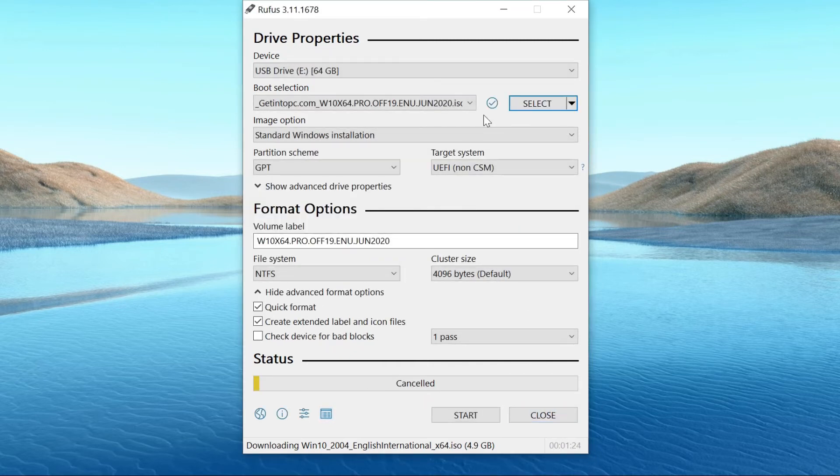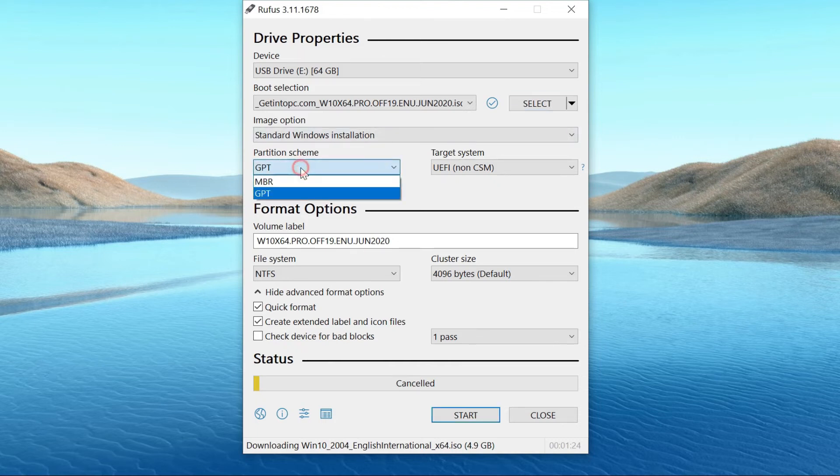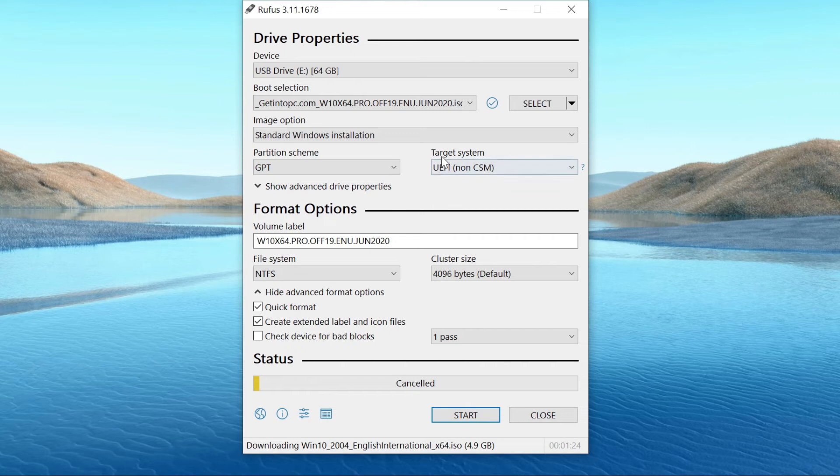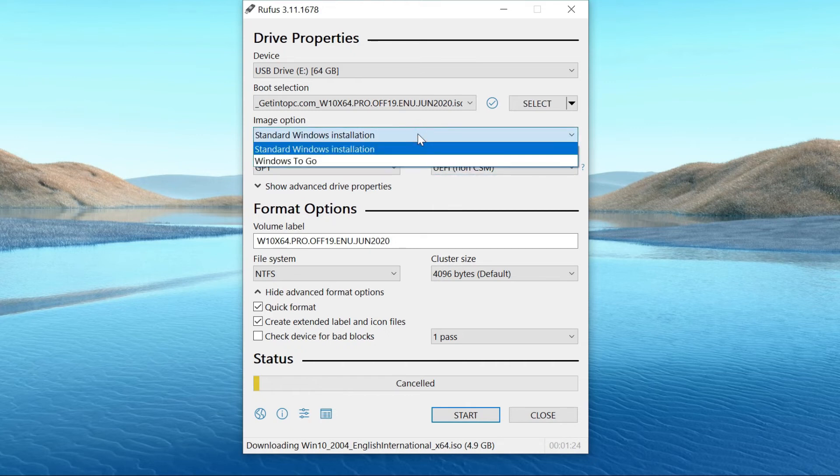Now, follow the next steps. For the partition scheme, select GPT. Choose the target system as UEFI. Make sure that the standard Windows installation is selected.